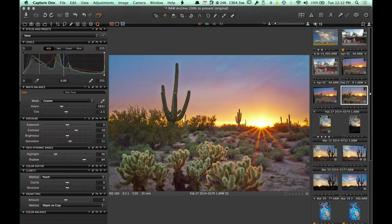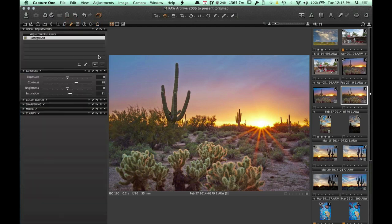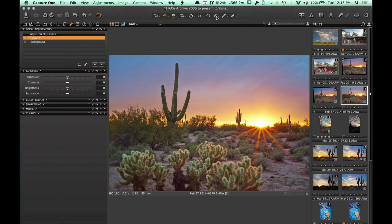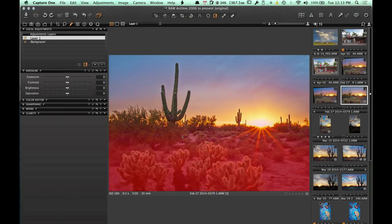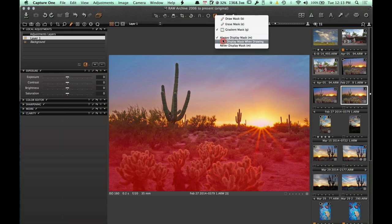I like how the color's looking in the upper area, but I still see a lot of magenta down in the ground. Capture One has adjustment layers, so I'm going to make a new layer and use the gradient mask to select just the bottom part of the image. I'll draw a straight line up to create a gradient mask — any controls I apply will affect just this bottom area. Let me turn that mask back off so I can see what I'm doing.